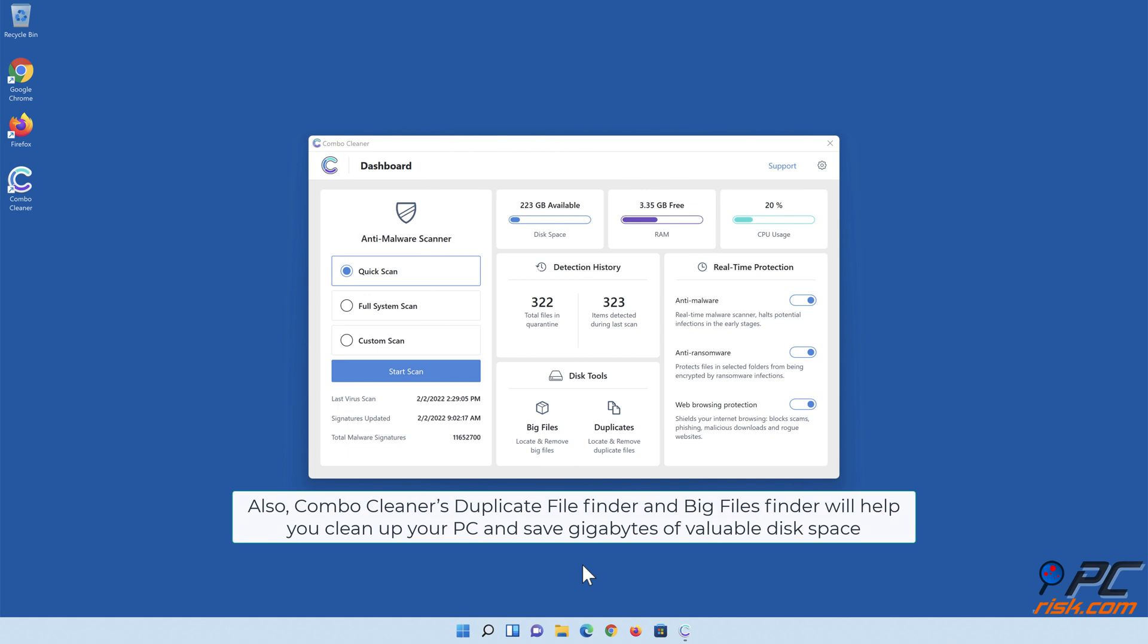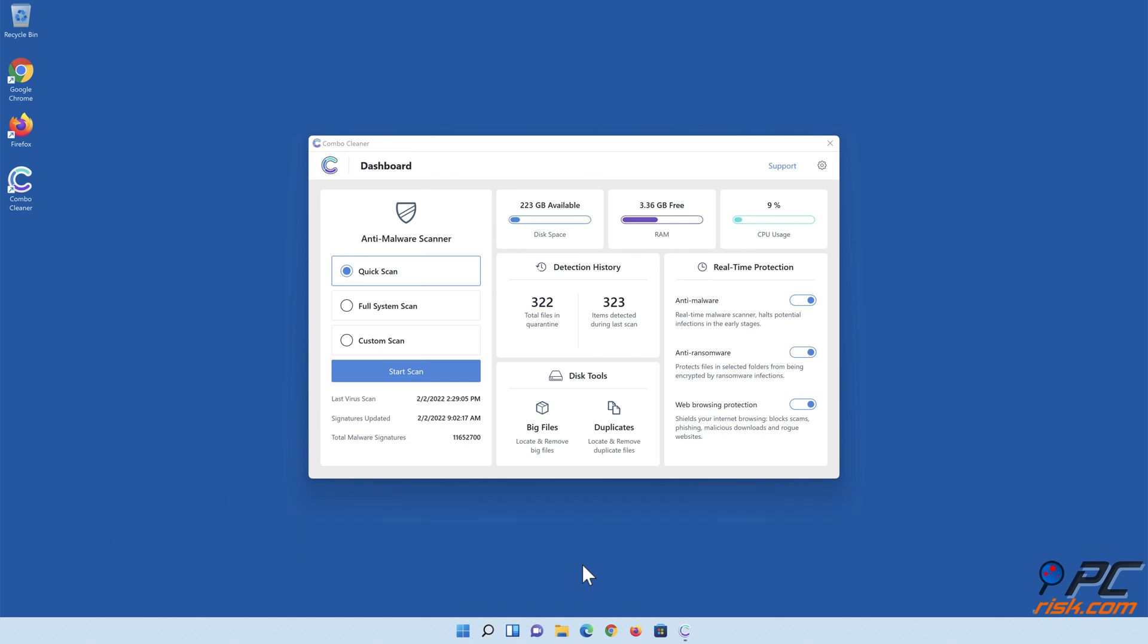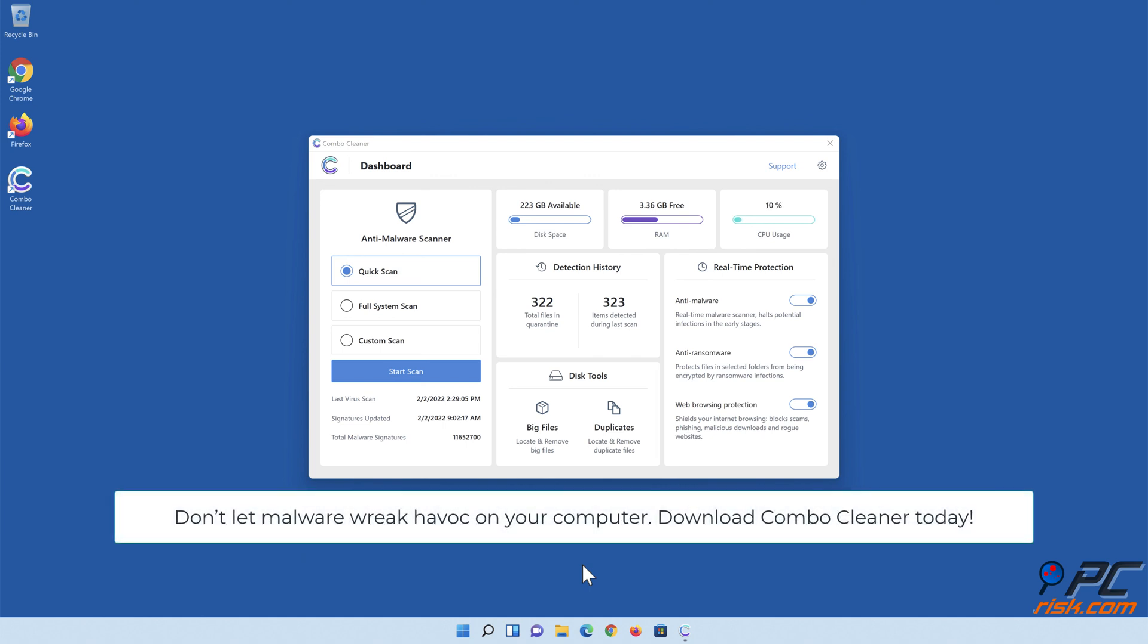Also, Combo Cleaner's Duplicate File Finder and Big Files Finder will help you clean up your PC and save gigabytes of valuable disk space. Don't let malware wreak havoc on your computer. Download Combo Cleaner today!